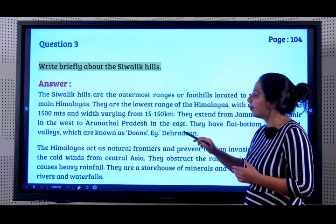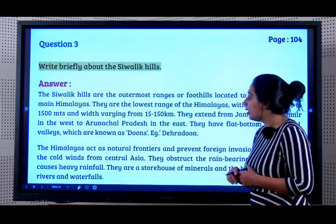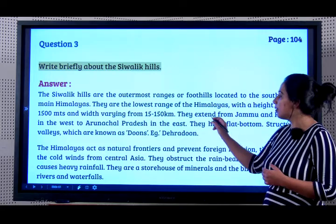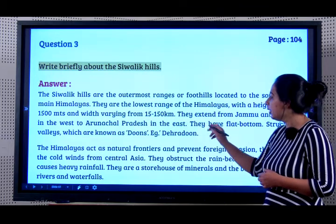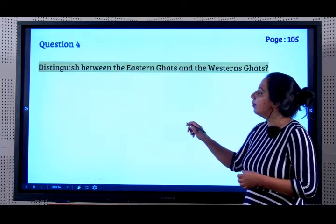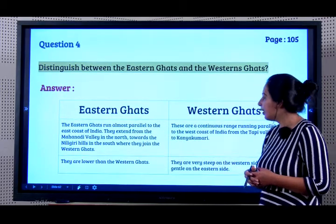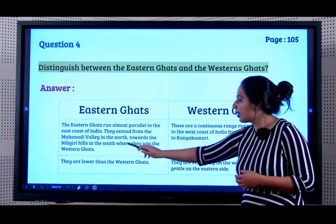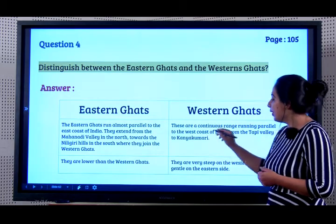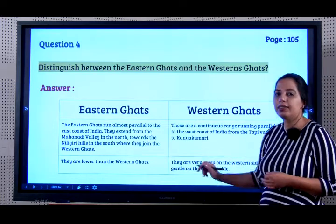Write briefly about the Shivalik Hills. The Shivalik Hills are the outermost ranges or the foothills located to the south of the main Himalayas. They are the lowest range of Himalayas, with a height of 600 to 1500 meters and varying from 15 to 150 kilometers. They extend from Jammu and Kashmir in the west to Arunachal Pradesh in the east. They have flat bottom structured valleys known as Doons, like Dehra Doon. Distinguish between the Eastern Ghats and the Western Ghats: Eastern Ghats run parallel to the east coast, extend from Mahanadi Valley to the Nilgiri Hills, are not continuous, and are lower than the Western Ghats. The Western Ghats are continuous, run parallel to the west coast from Tapi Valley to Kanyakumari, and are very steep on the western side.